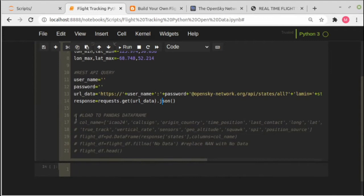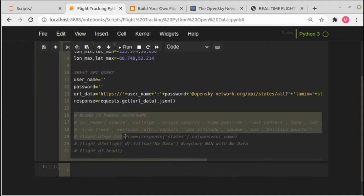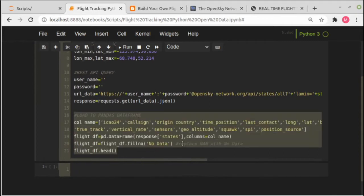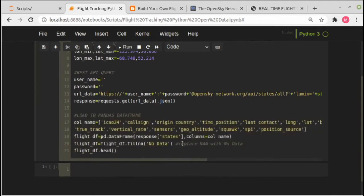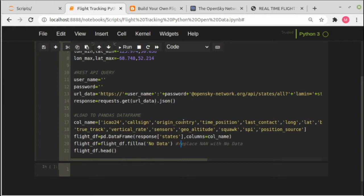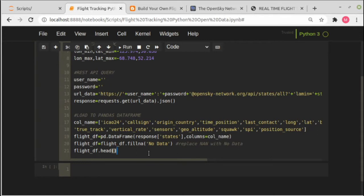And then get the response in JSON format. After we get the response in JSON format, the last step in this section is we will send the response data in JSON to pandas dataframe. At line 20, we will change all the empty data with no data value, and the last one we will show the first five top rows using the head method. Let's run this code.